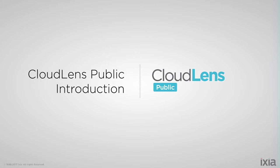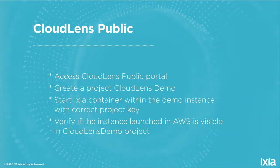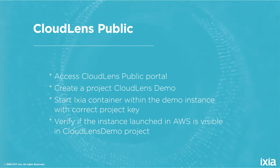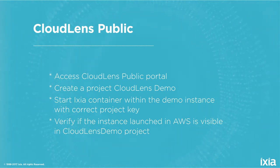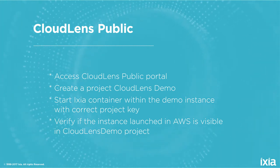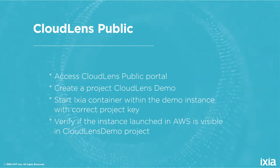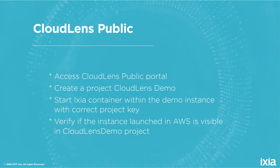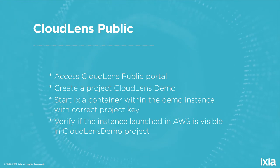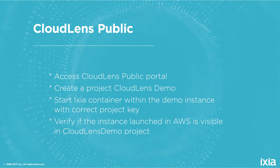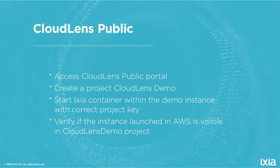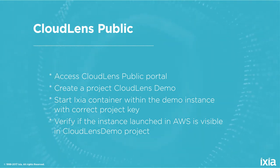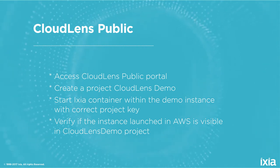In this video, we're going to talk about CloudLens Public. We're going to access our CloudLens Public portal, create a new project called CloudLens Demo Project, and log back into our EC2 instance that we created in video one where we installed our Docker container and Docker engine in video two. We're going to launch that container with a specific project key that gets created when we create the CloudLens Demo project.